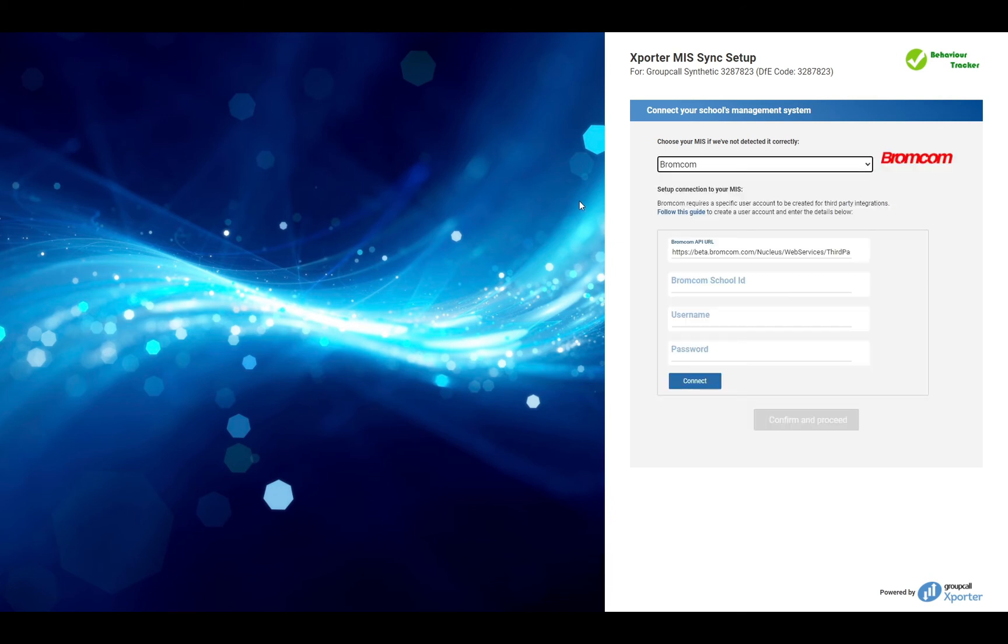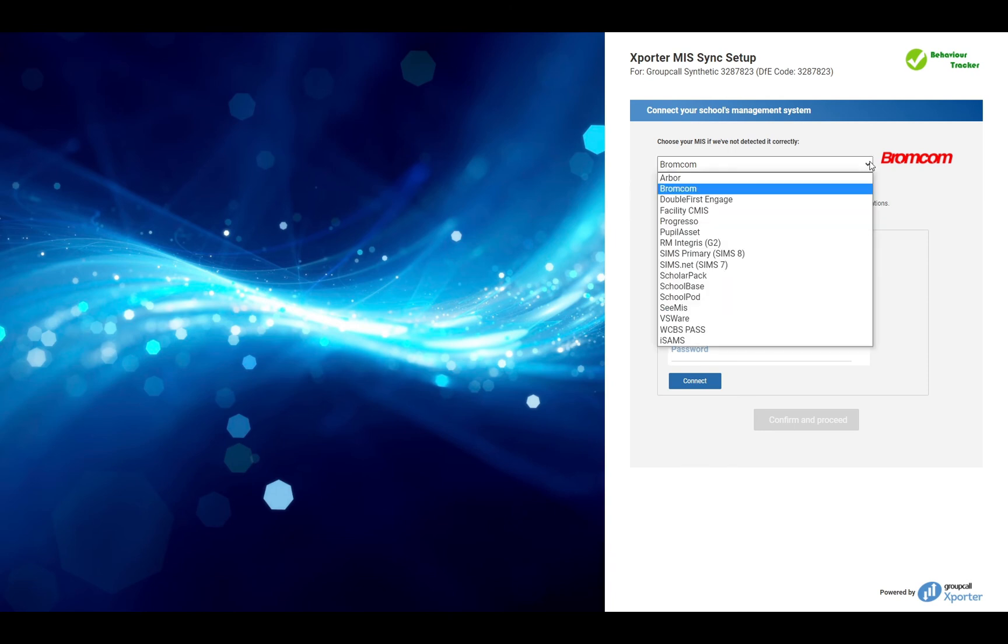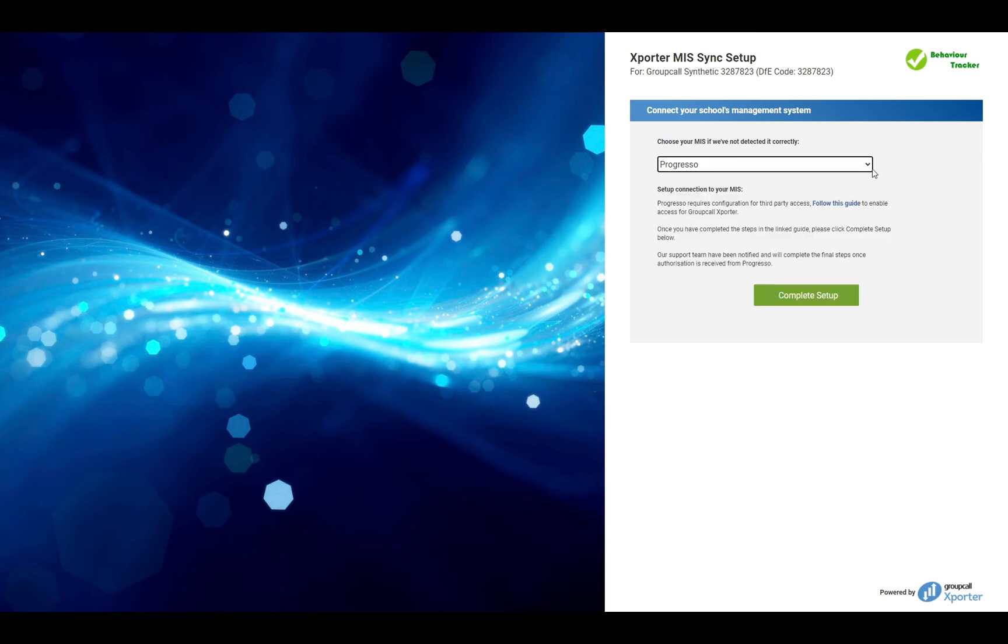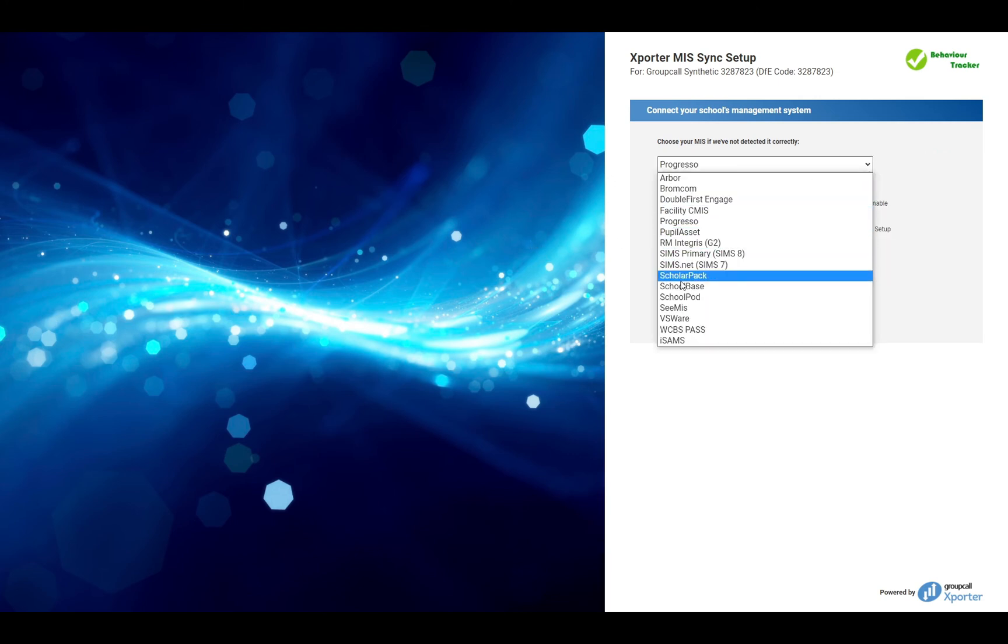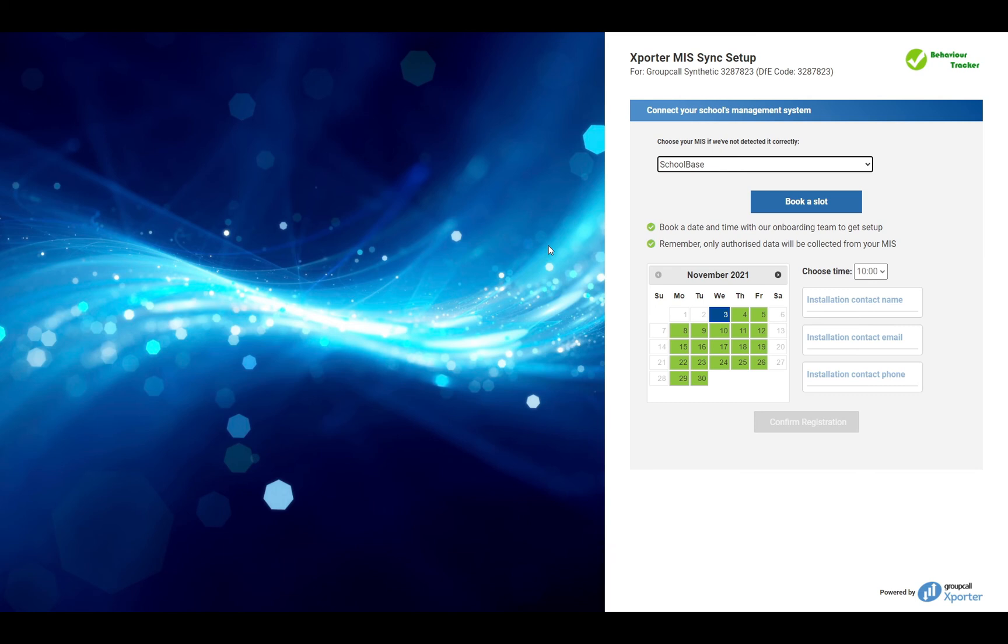such as SIMS 7, you will have the option to book a date and time when one of our installation team can contact you to complete the installation. Also, your exporter school portal user credentials have now been emailed to you.